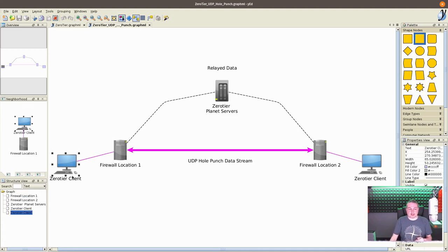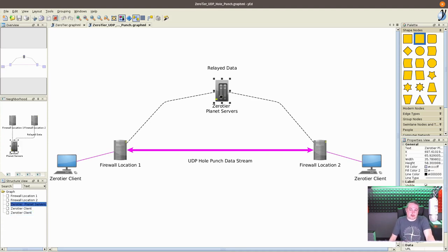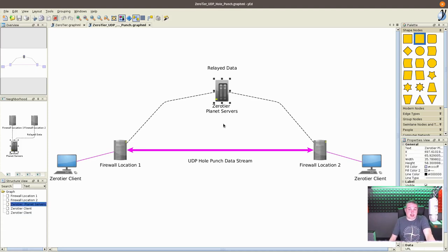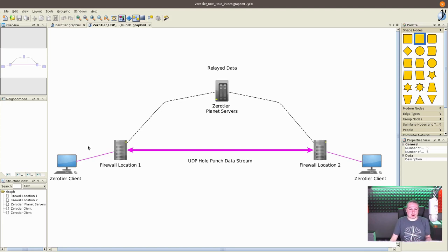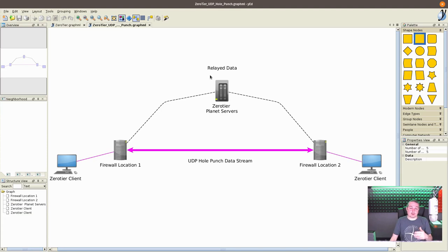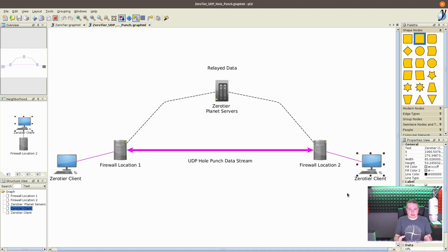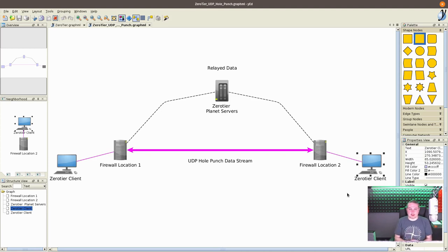But when you do it this way and it realizes that both devices can talk to each other through a UDP hole punch, you get full speed between this firewall and this firewall. As these servers move, once a connection is established, if perhaps this is a laptop and it wanders to a new location, it constantly is updating and constantly contacting the zero tier server. You notice I called this the zero tier planet server. They have an interesting nomenclature. If you had another server, your own server, they refer to those as moons.